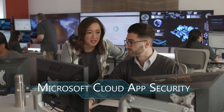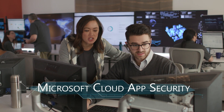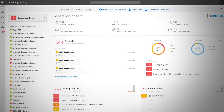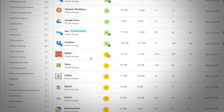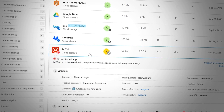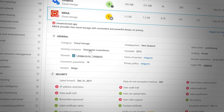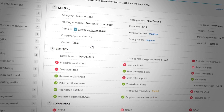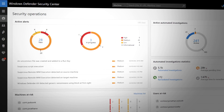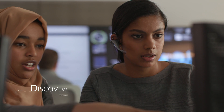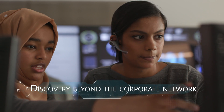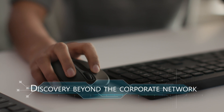Microsoft Cloud App Security is a cloud access security broker that enables you to identify, assess, and manage the cloud apps used by your organization. Microsoft Cloud App Security uniquely integrates with Windows Defender ATP to allow discovery of cloud app usage beyond the corporate network.